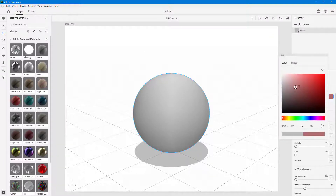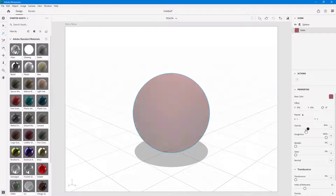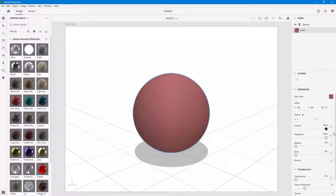You can choose the base color right over here. You can also apply textures, which we're going to see a bit later, and there's a separate lesson on how to apply manual textures. The offset and repeat only work with textures. You can also adjust opacity — decreasing it brings down transparency and increasing it brings it back up.